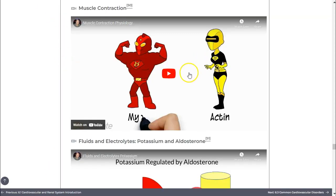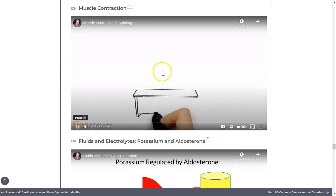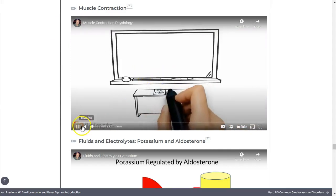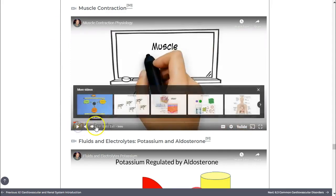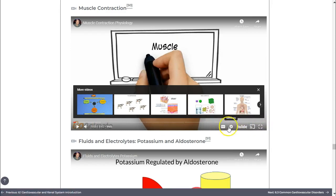Embedded video content will play within the book — simply select the play icon. Once the video is started, you can control volume, speed, captioning, sizing, and so on by using the tools on the bottom of the player screen.